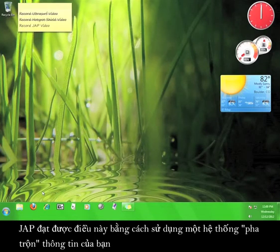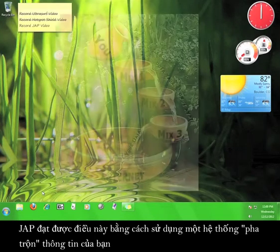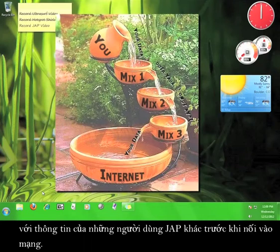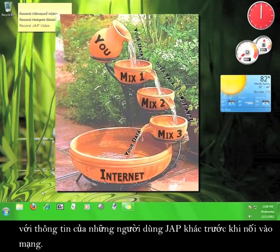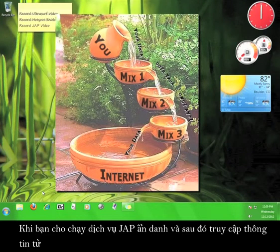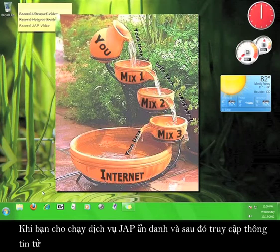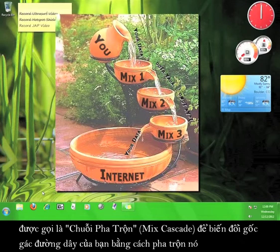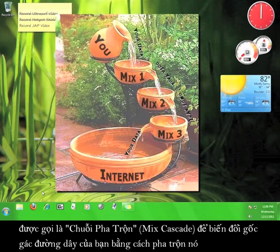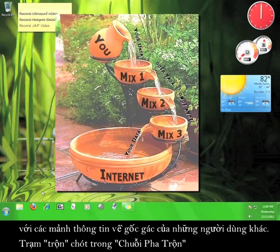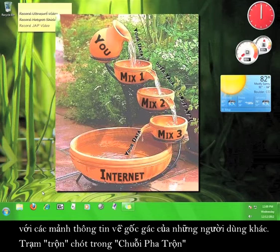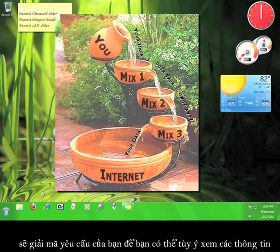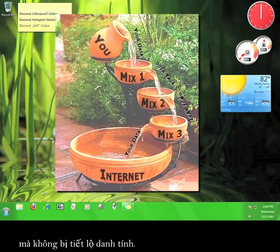JAP does this by using a system of mixes to scramble your information with the information of other JAP users before it reaches the internet. When you turn on the JAP anonymity service and then request information from the internet, your request is encrypted and then filtered through a number of mixes, called a mix cascade, which rearranges the identity of your connection by mixing it with bits and pieces of other users' identities. The final mix in the mix cascade then decrypts your request so that you can view the information you wanted anonymously.